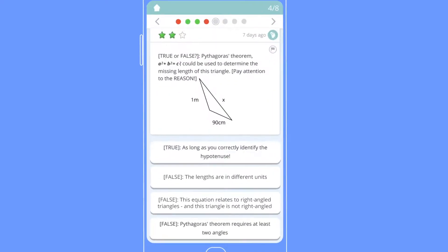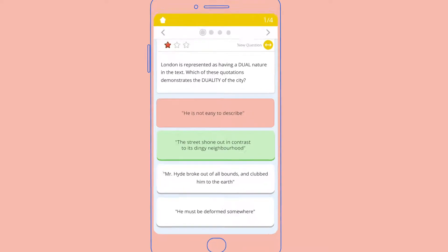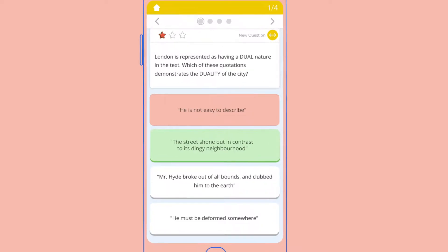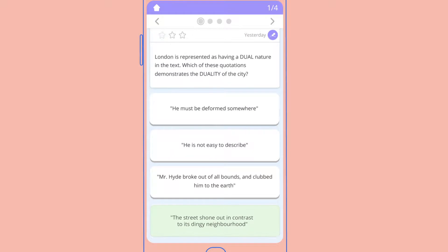As students answer questions, TASAMI starts to learn what they know and what they don't. Get a question wrong and TASAMI will show the correct answer, remembering to ask this question again at a later date.